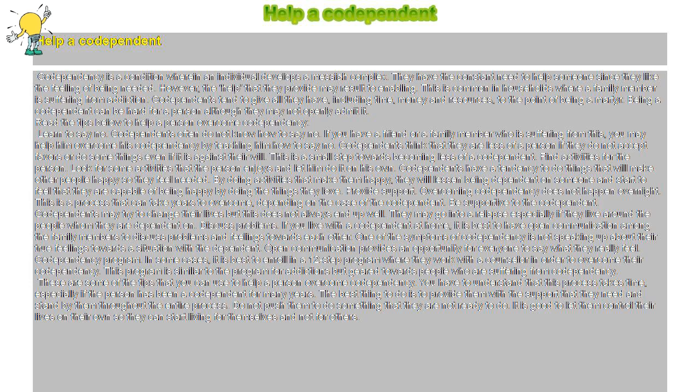Codependency program. In some cases, it is best to enroll in a 12-step program where they work with a counselor in order to overcome their codependency. This program is similar to the program for addictions but geared towards people who are suffering from codependency.